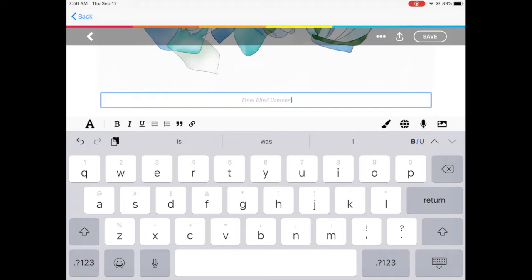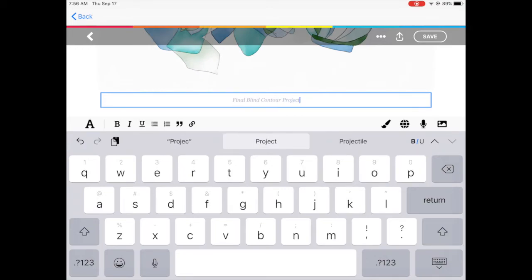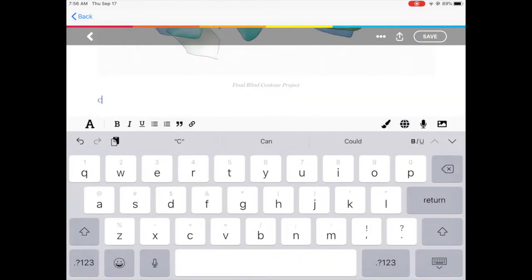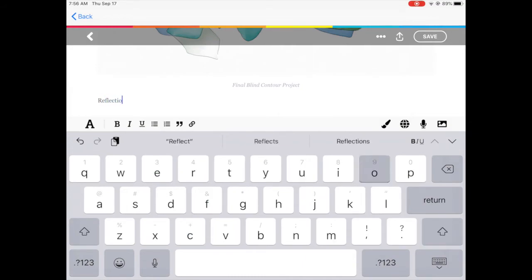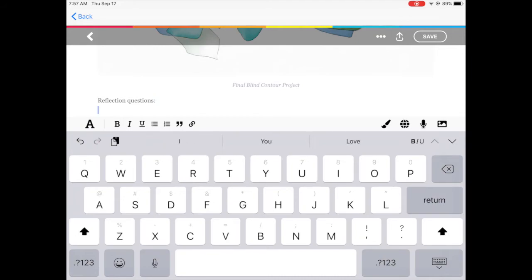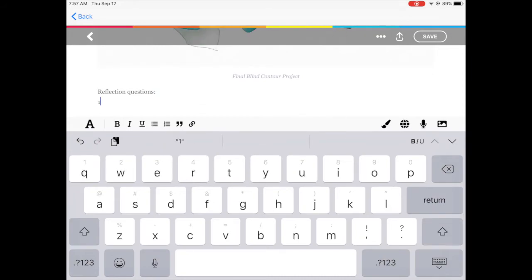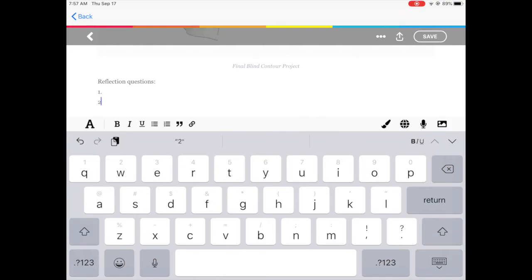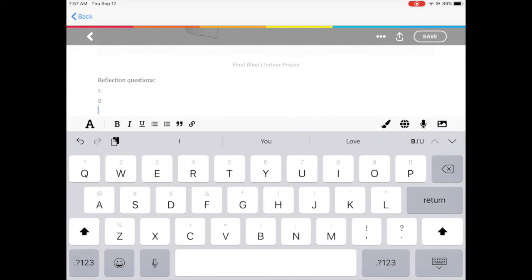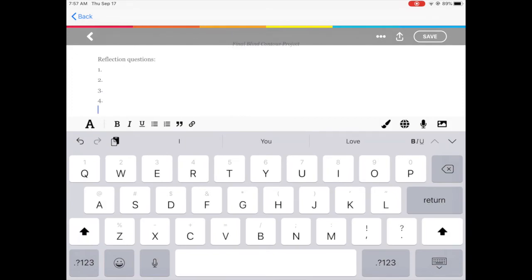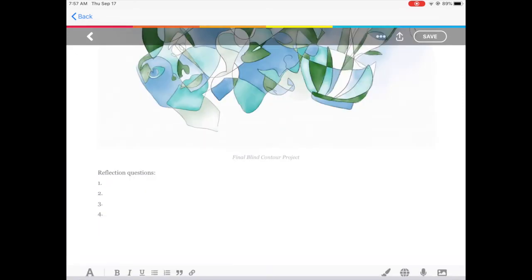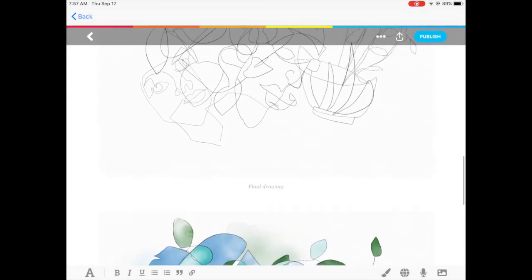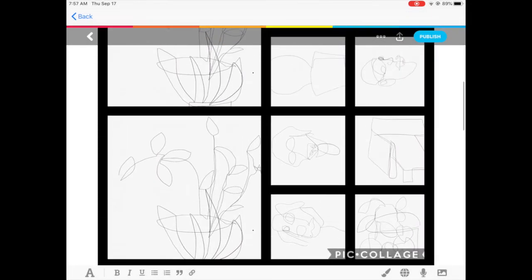Underneath this you are going to type your reflection questions. So instead of typing your reflection questions into a random Google doc here you can easily see your process photos, your final project, and then you can answer your reflection questions to go along with that. Remember that your reflection questions might vary from project to project so make sure you're looking at the project guide and the reflection questions for each specific project to make sure you're meeting the requirements.